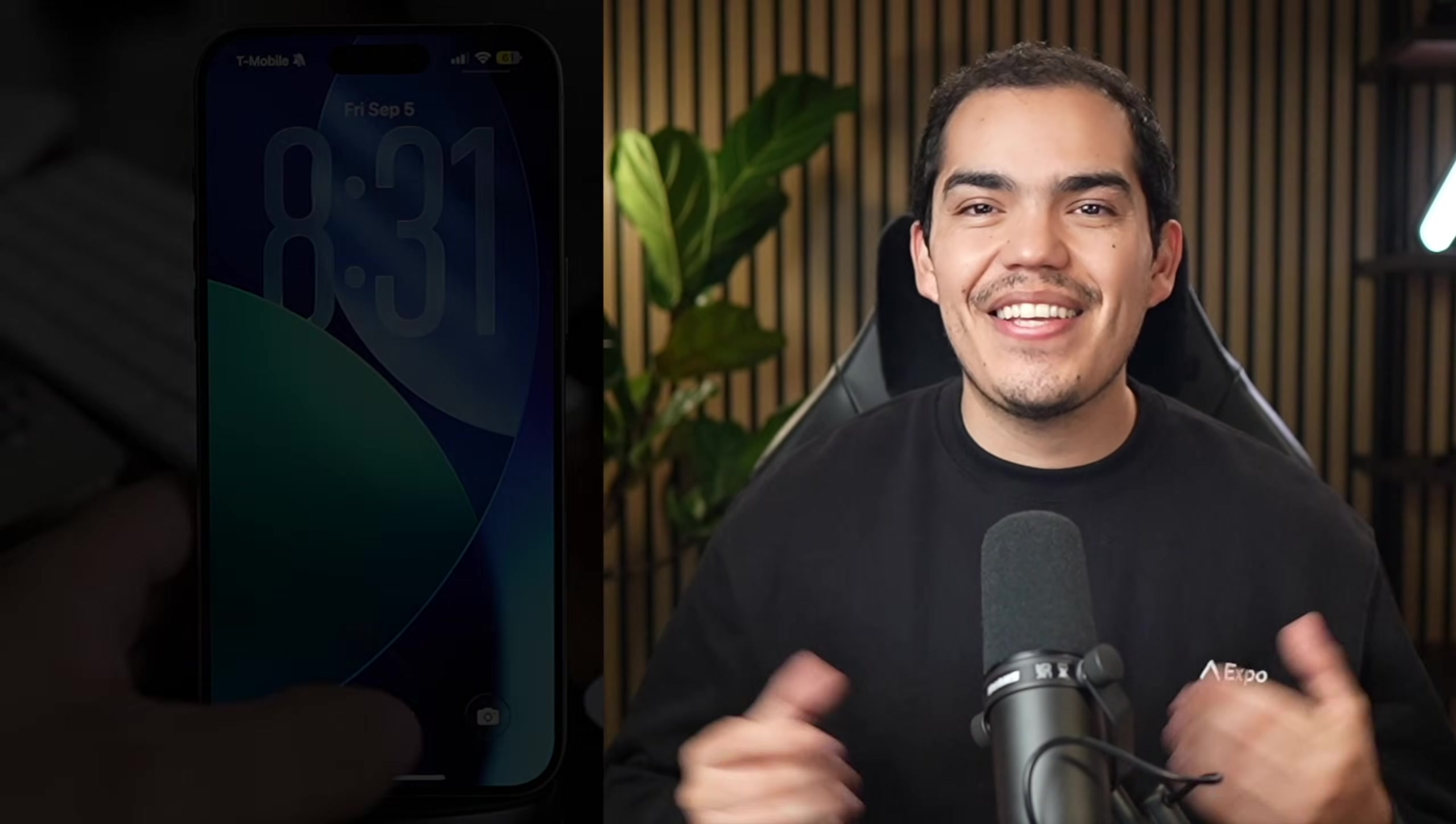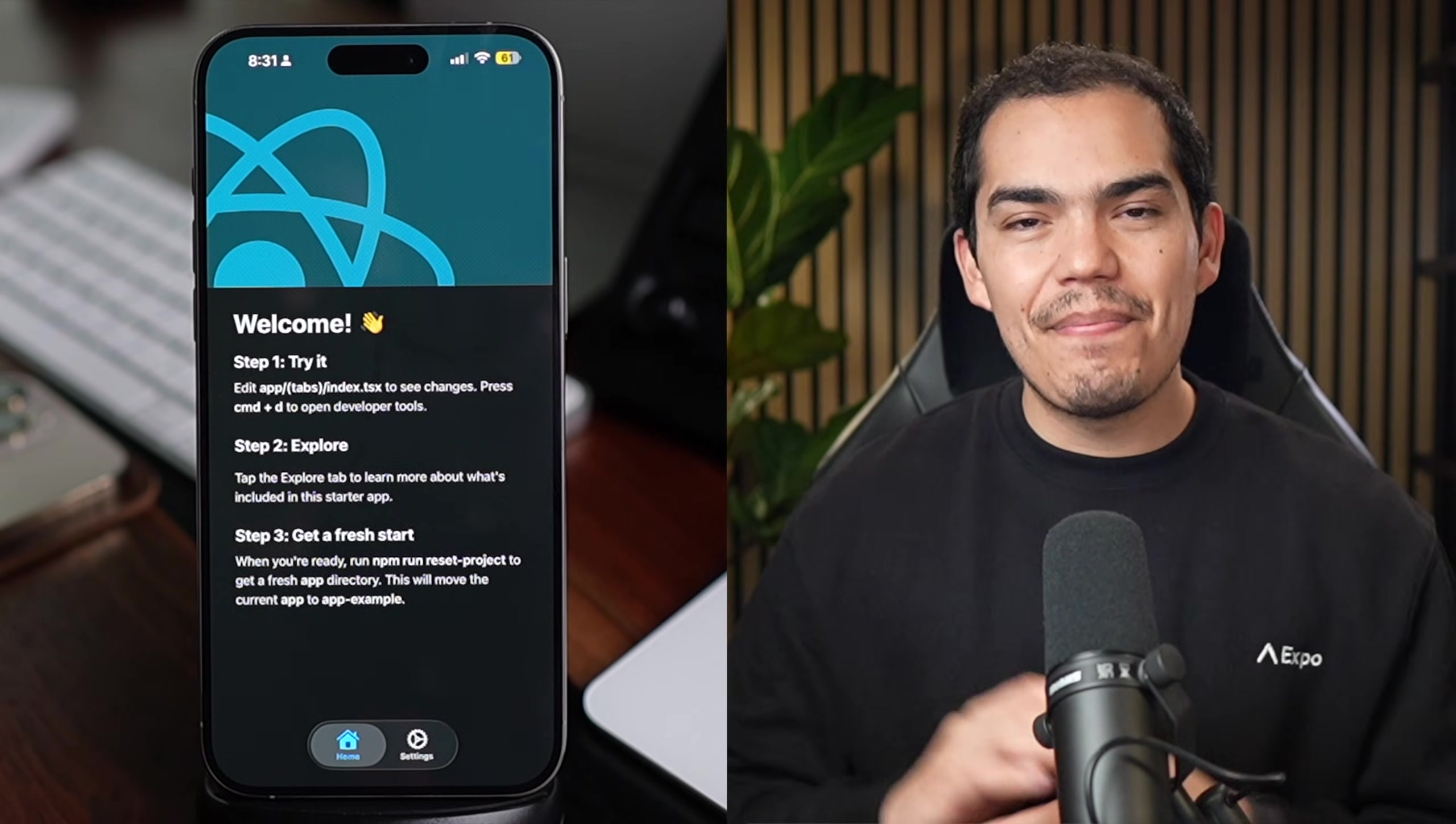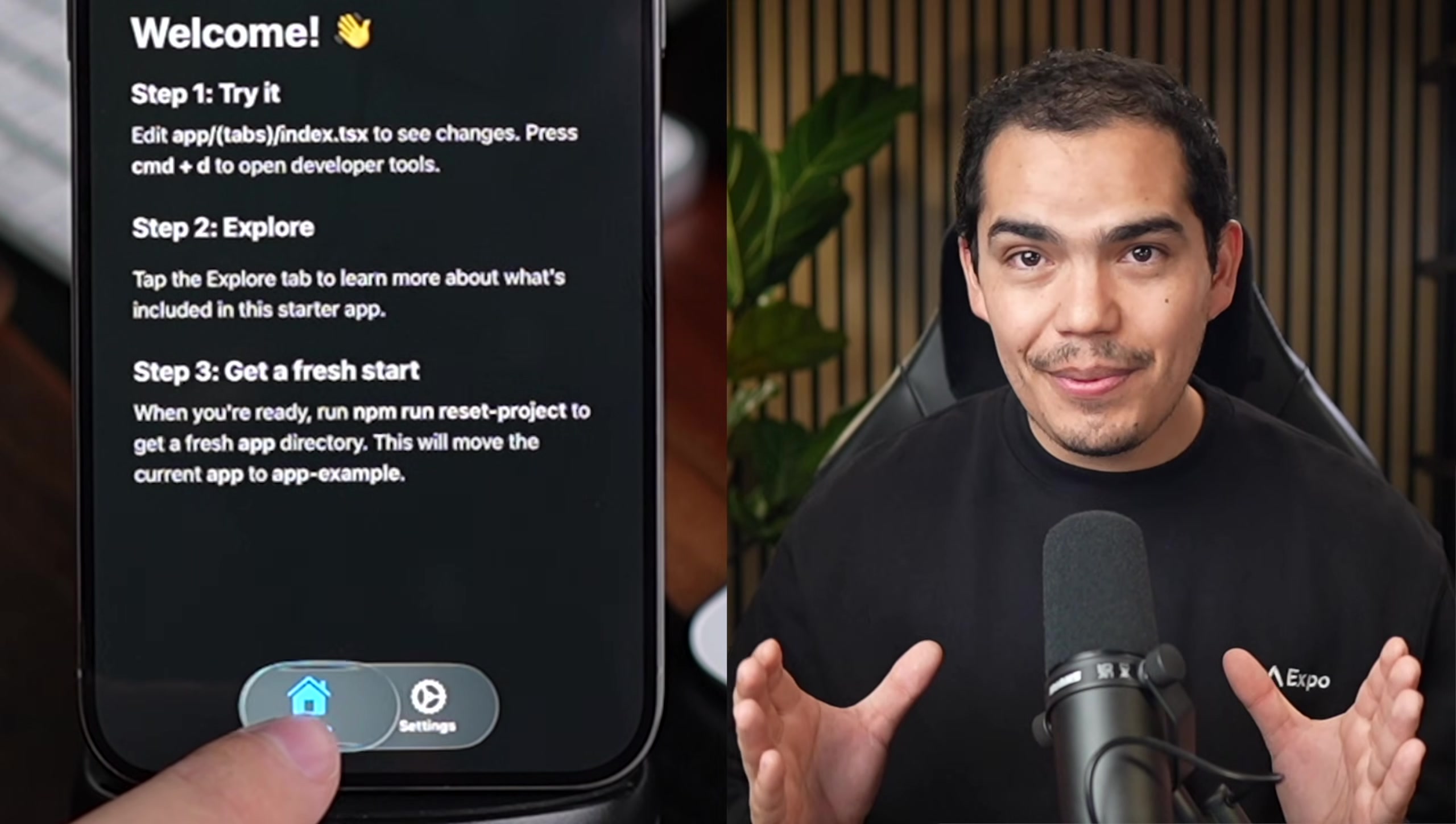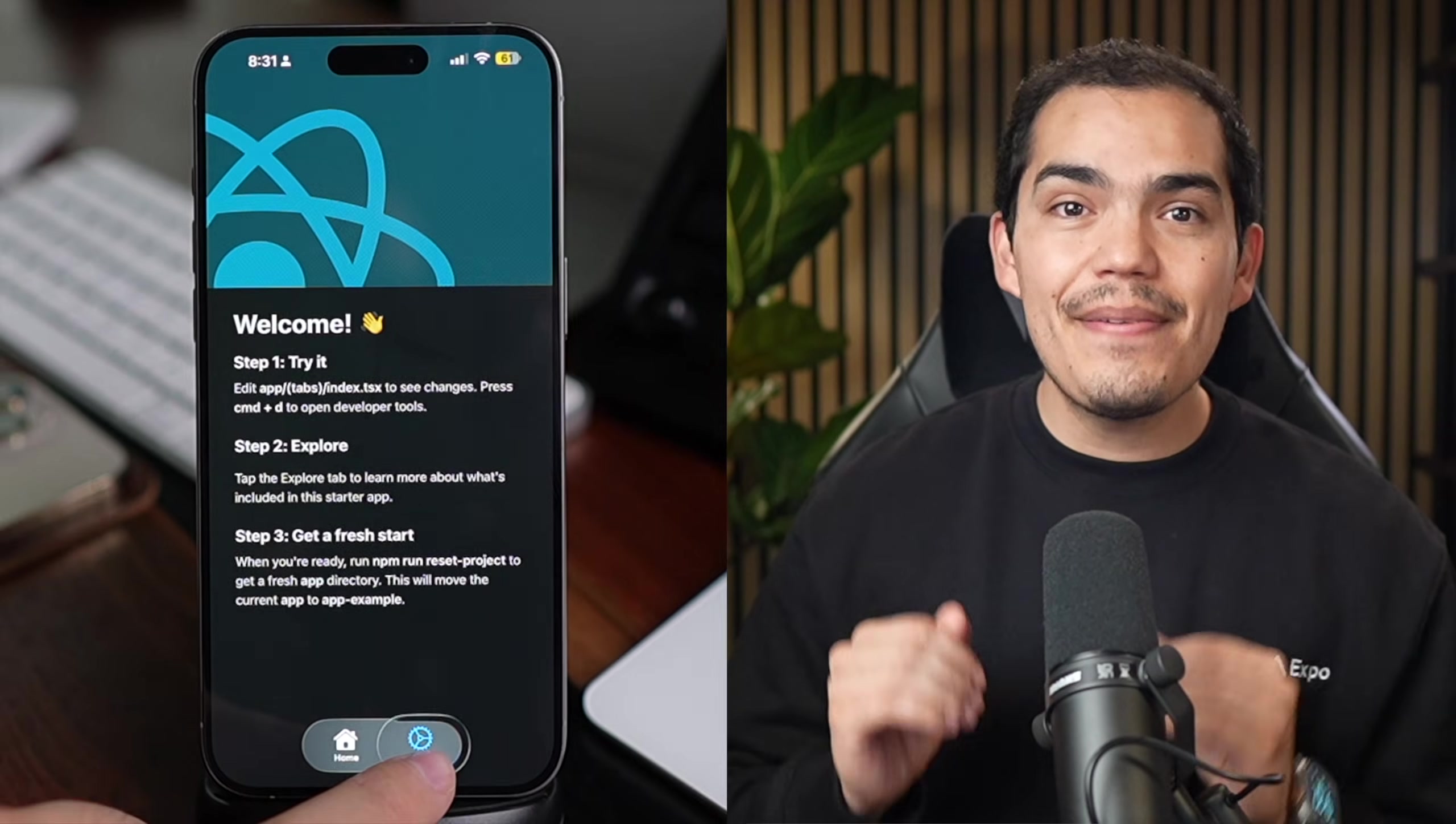Native tabs are one of the most common navigation patterns in mobile applications, but until now, React Native applications have mostly relied on JavaScript implementations. Today, I'm excited to share with you the new native tabs beta in Expo Router version 6. Unlike JavaScript tabs, these use the system native tabs on both iOS and Android.